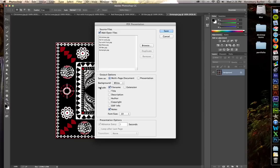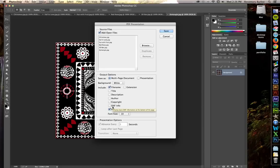Under the Includes, you have choices. You have file name, title, description, author, copyright, EXIF info. Does this look familiar? If you watched the metadata video, this looks very familiar to you.